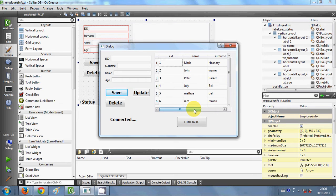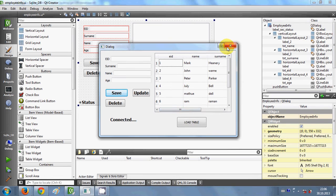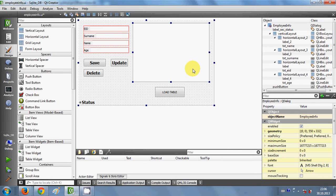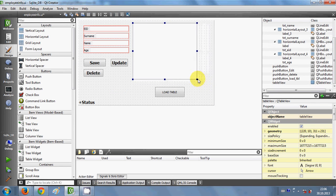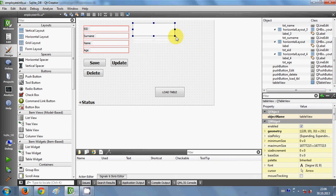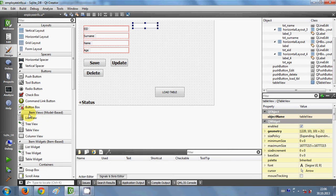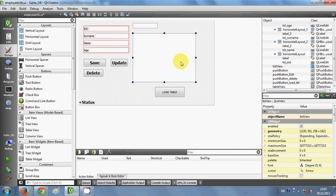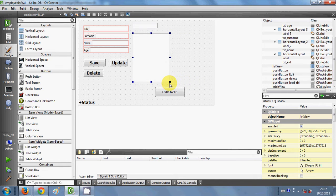So let's get started. Let me make room for the list box — I'll make this table view a little bit smaller, then go to item views, then model-based item views, and take a list view from there and drag and drop it here, and resize it a little.